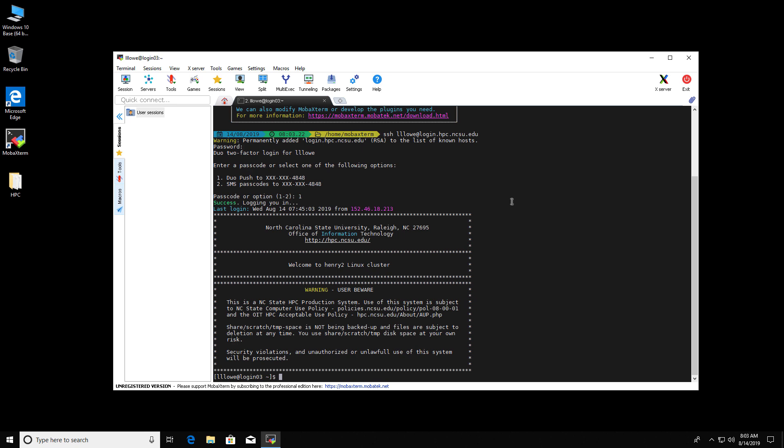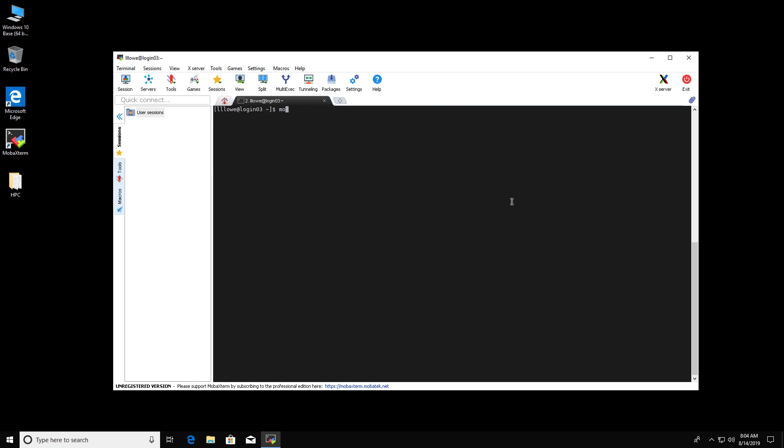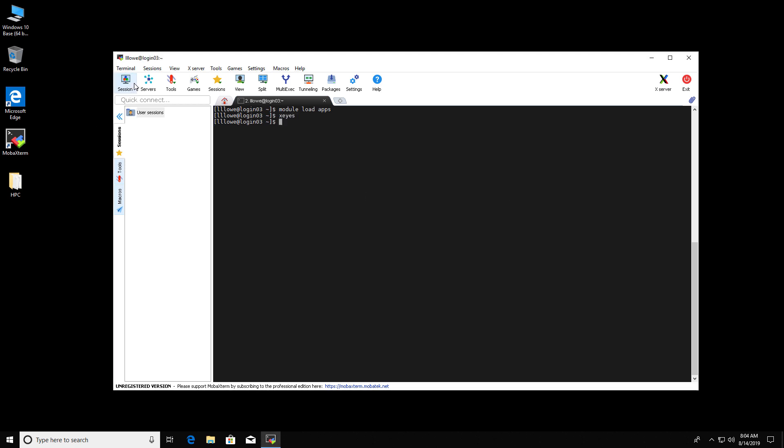There's a little application called X-Eyes. And so I put it in a module called Apps. So I'm going to load that. And so open X-Eyes. And it opens a pair of eyes on the terminal.